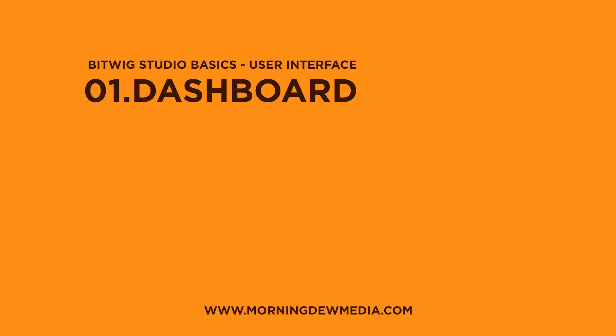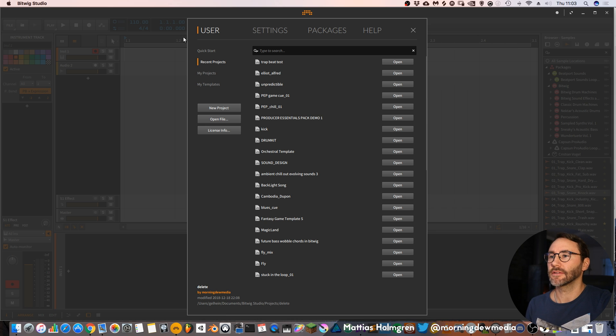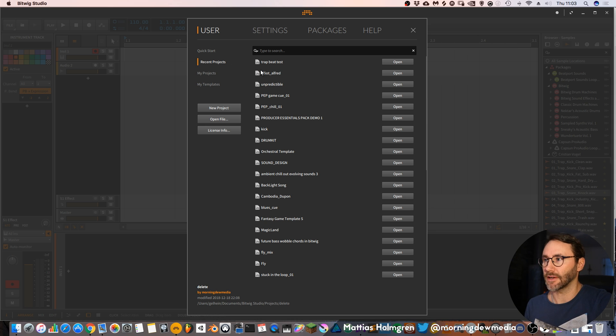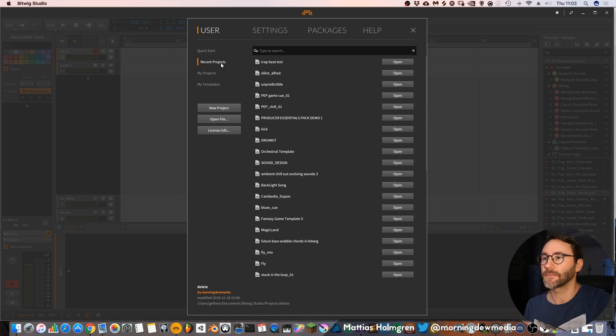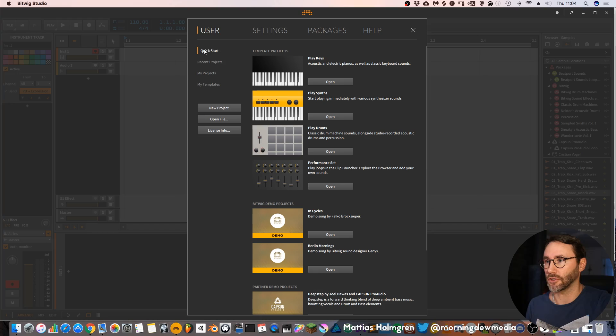The first thing that will greet you when starting up Bitwig Studio is this dashboard. You will probably end up with this screen where you have the recent projects, and here Bitwig also lets you access a few templates in this quick start tab.